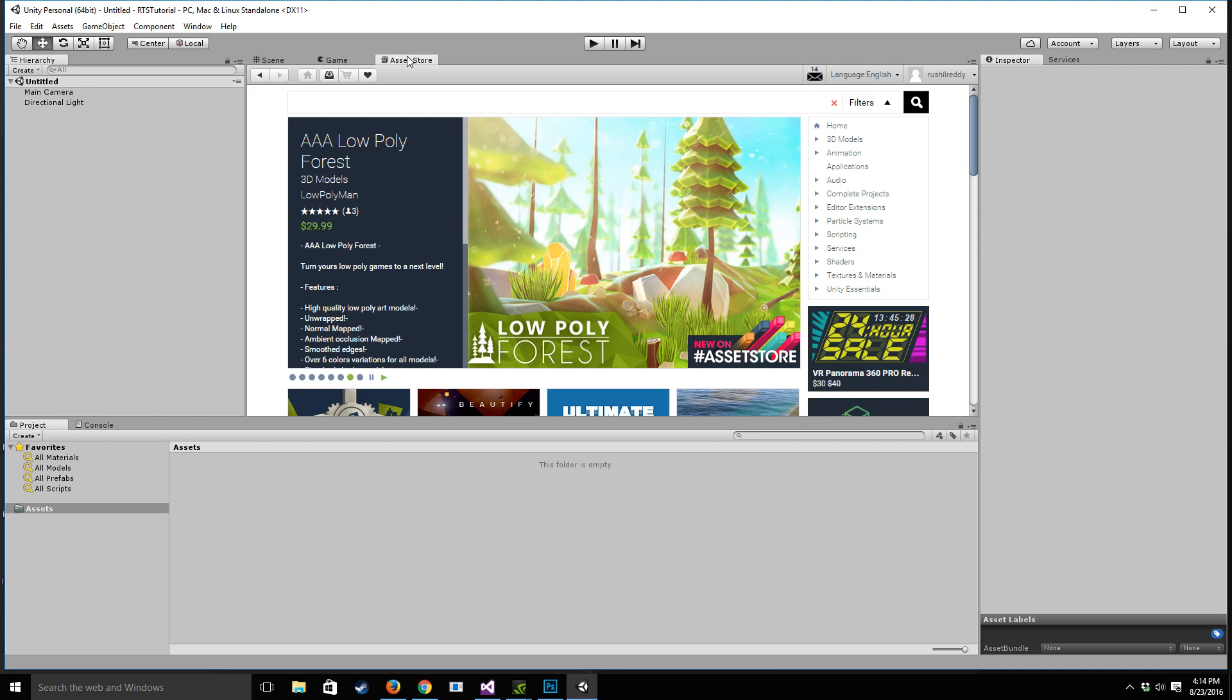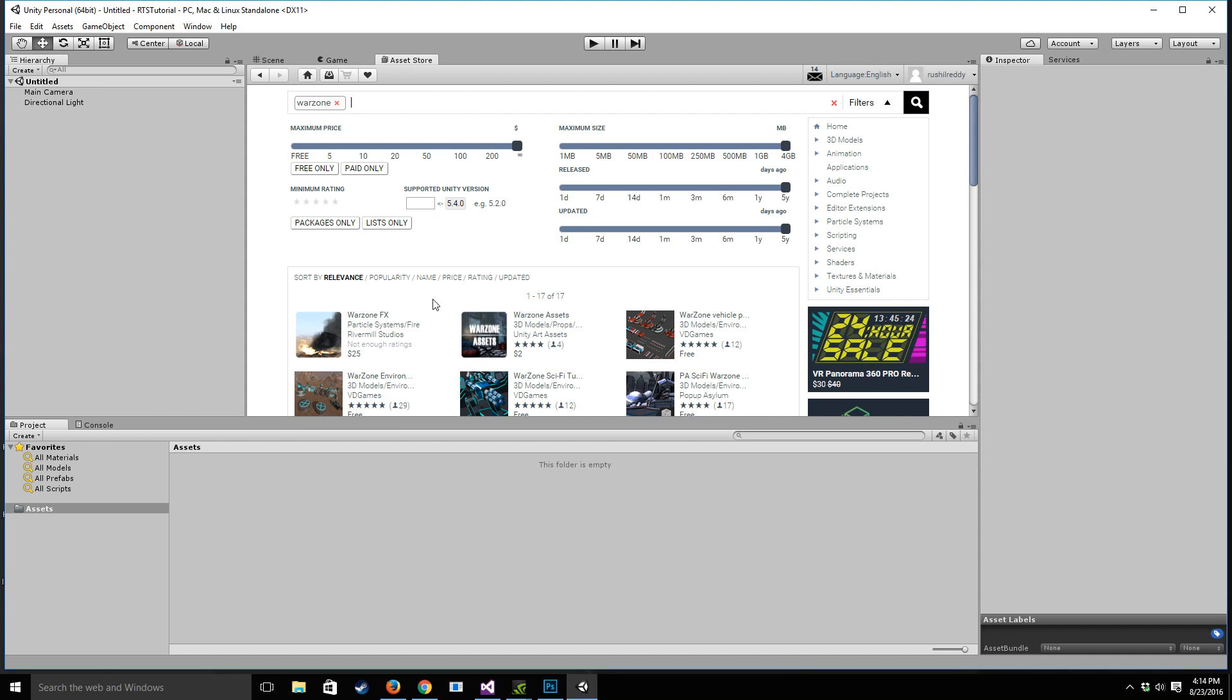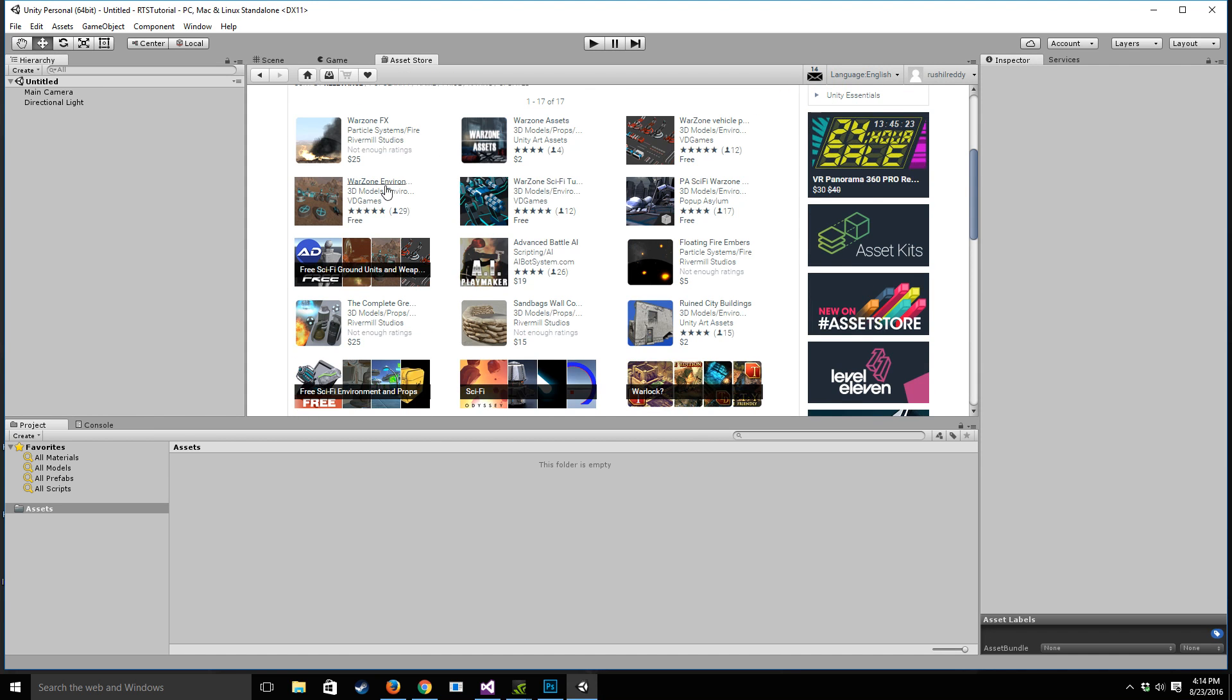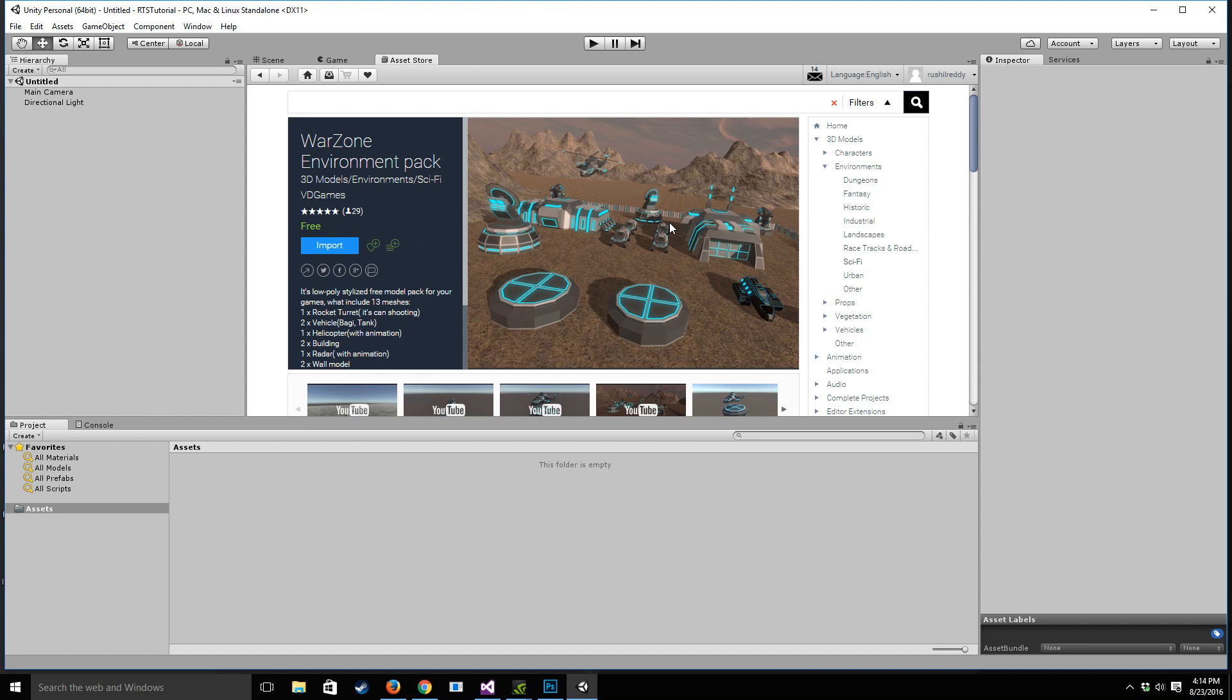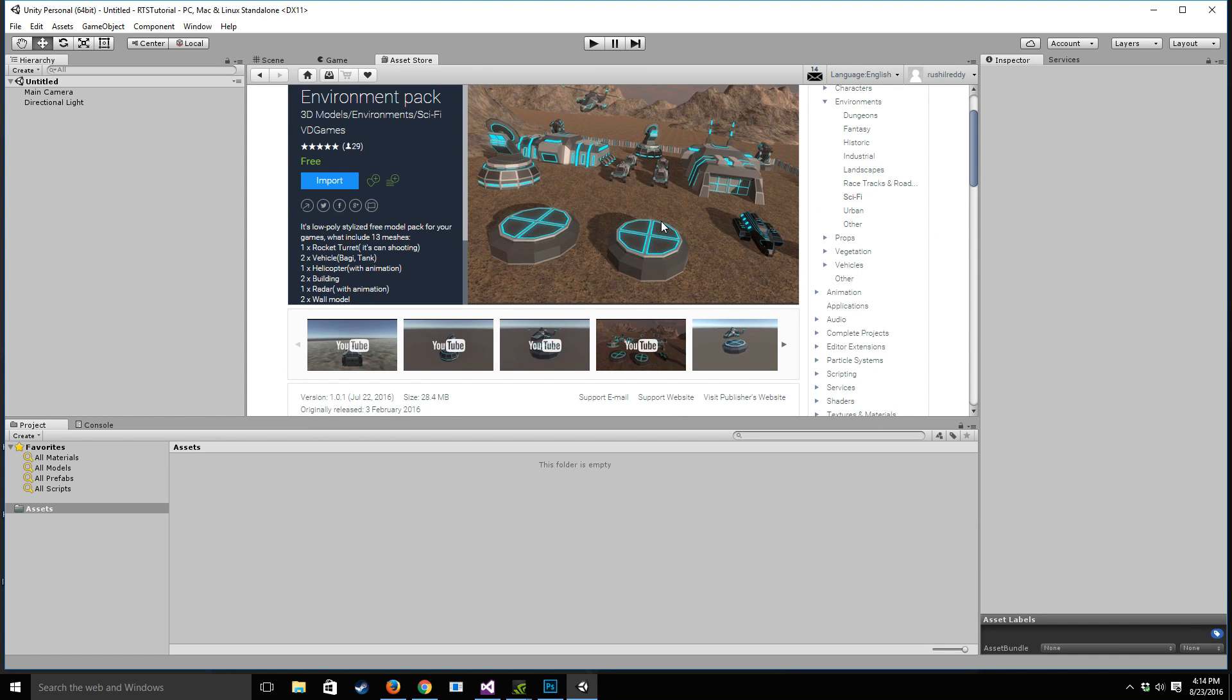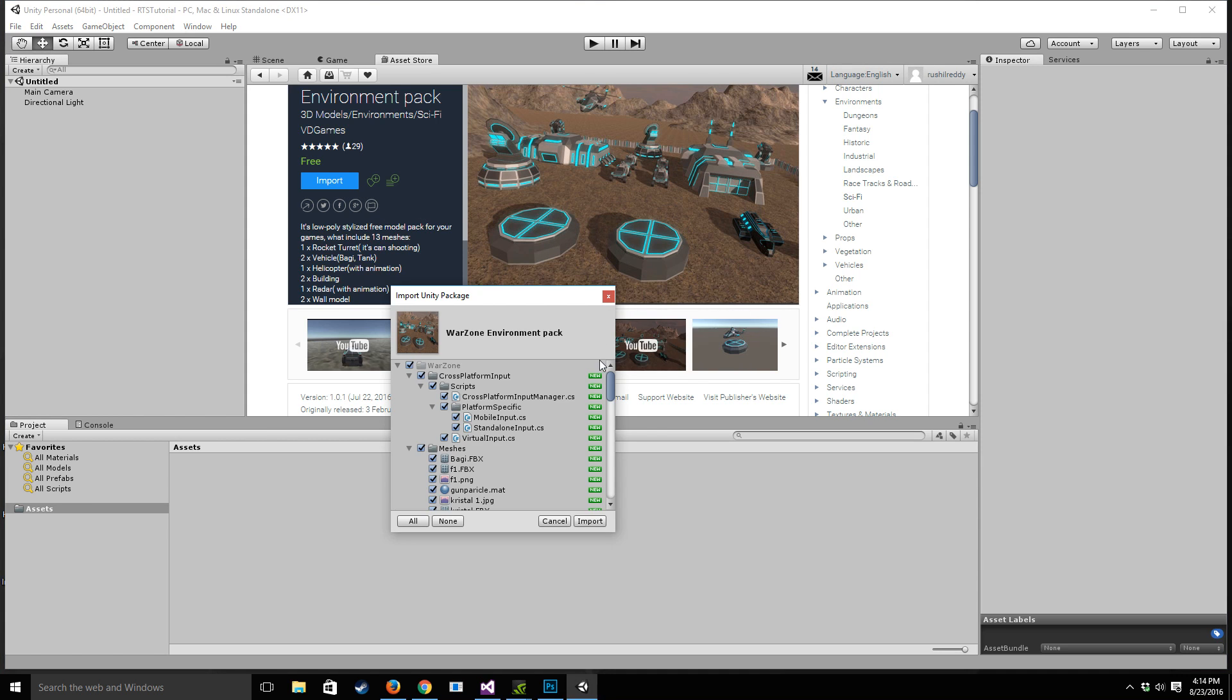So let's go to the asset store and find our environment. For our environment I've actually picked out an asset pack that's free that I really like. This is useful for our game, whether you want to make a tower defense or a first person shooter, pretty much anything. So let's go ahead and import it, the Warzone environment pack.